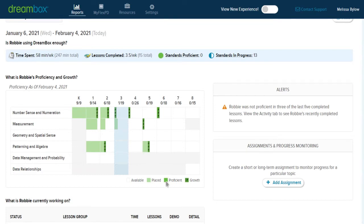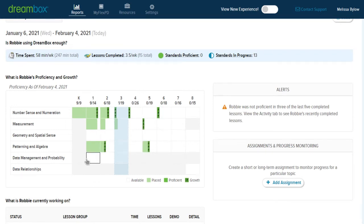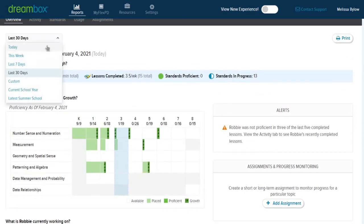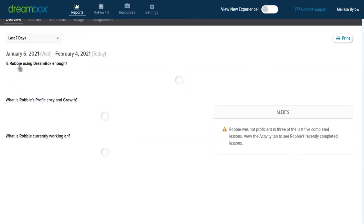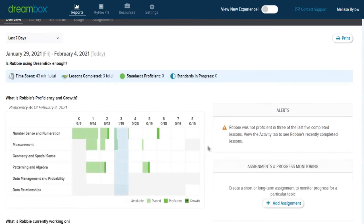Dark green shows areas of proficiency, and dark green with an arrow means that there's been growth. So what we're seeing here in the last month is Robbie has been demonstrating growth. If there are no colors, it just means DreamBox hasn't yet started to address that area of the curriculum. I am going to switch back to the last week because we're more interested right now in seeing where Robbie might be having problems in his recent DreamBox activity.